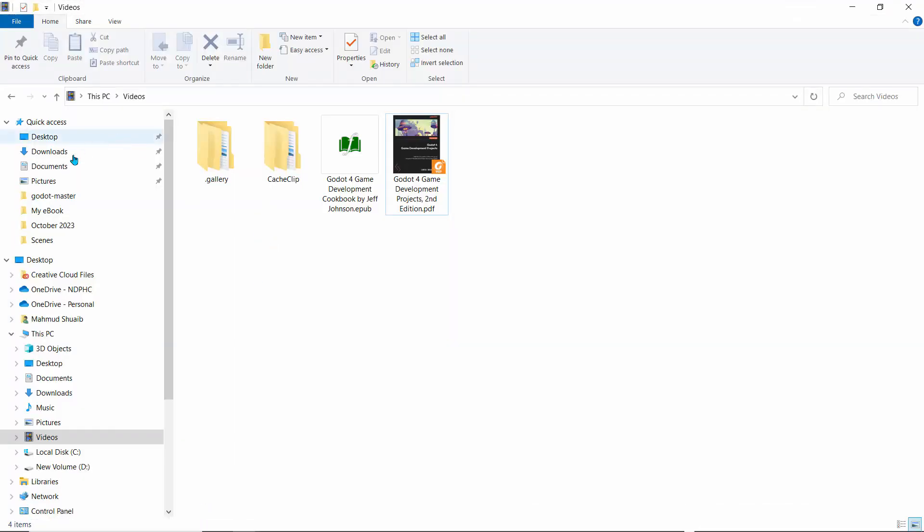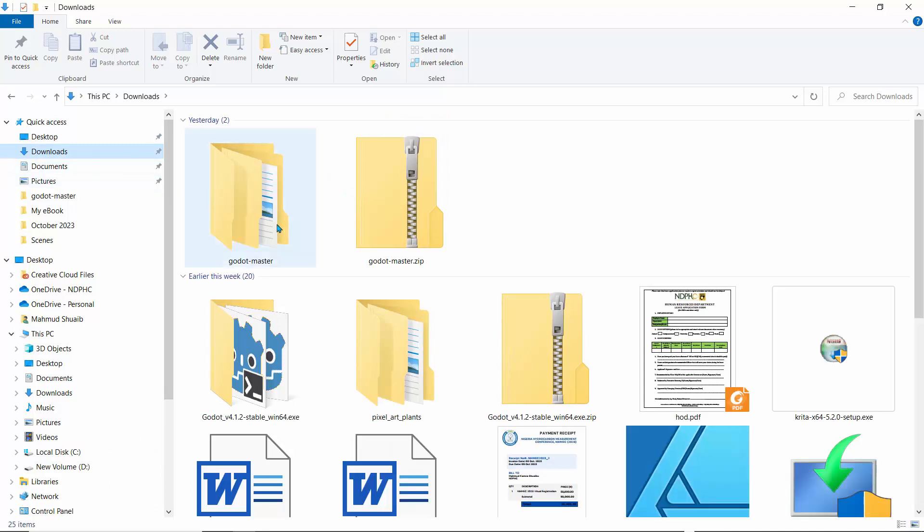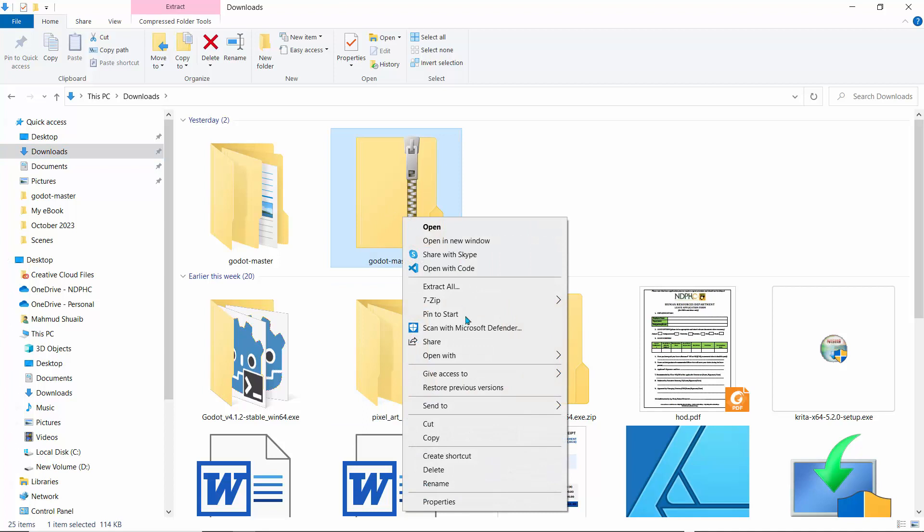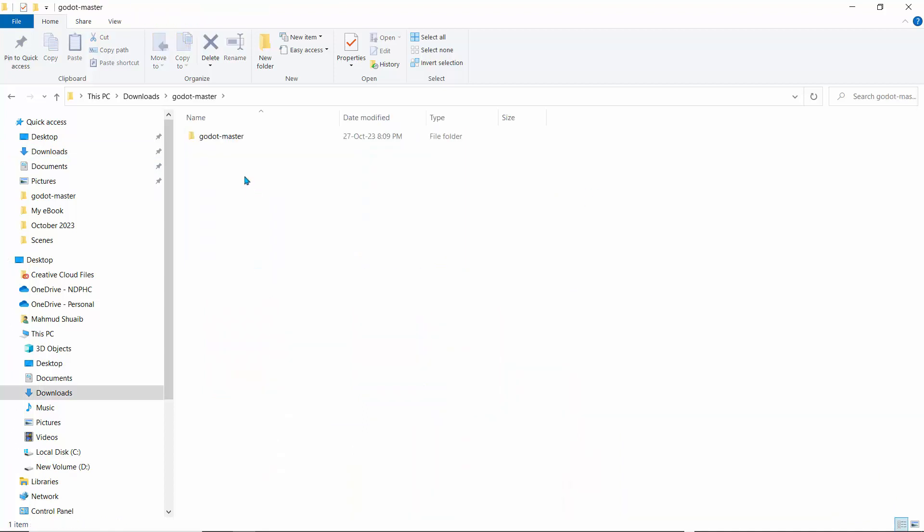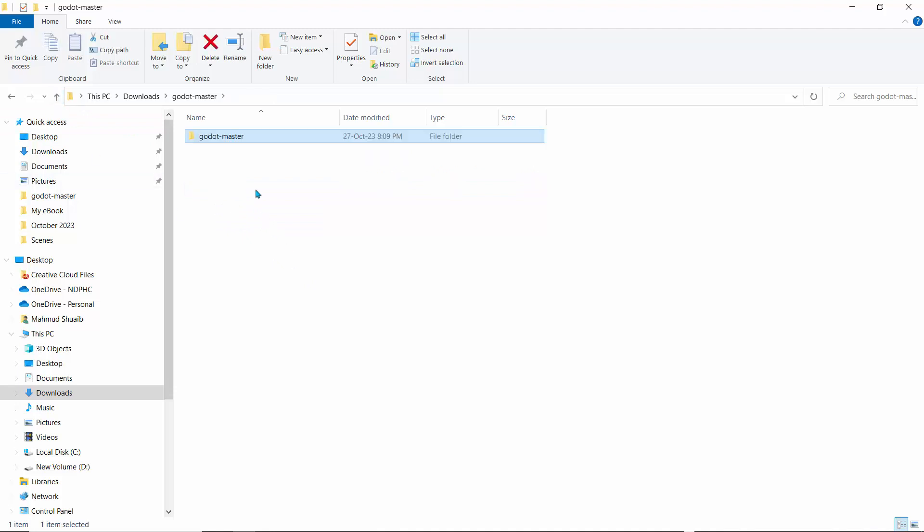Let's go here. This is the godot-master.zip. Right-click and extract that, and you'll have this file here. If you open it up, you'll see theme.tres, but that's not what we're interested in.